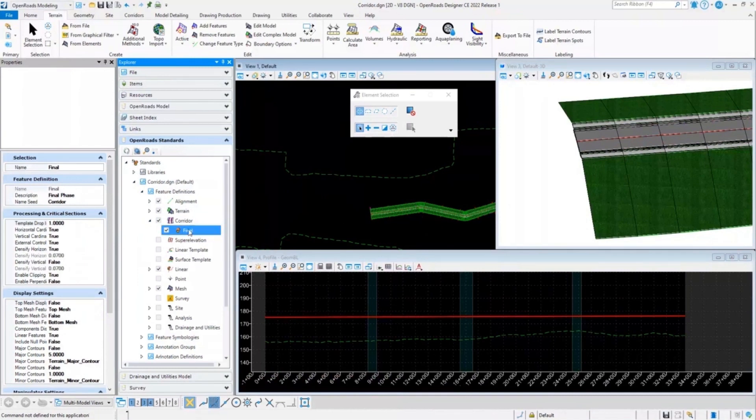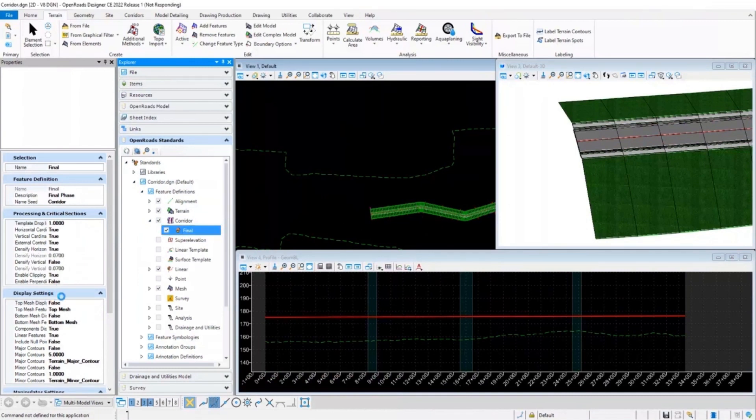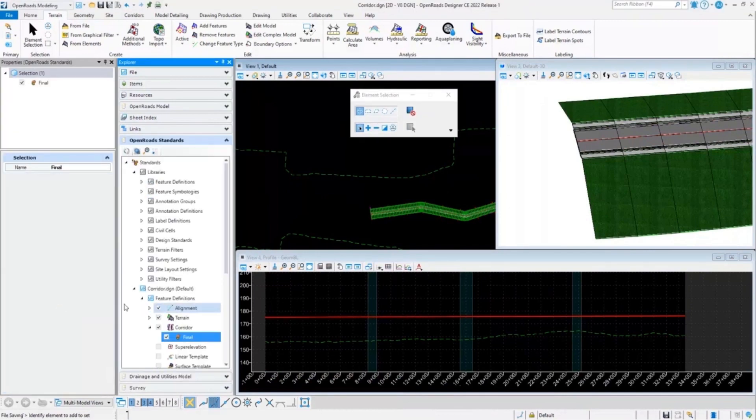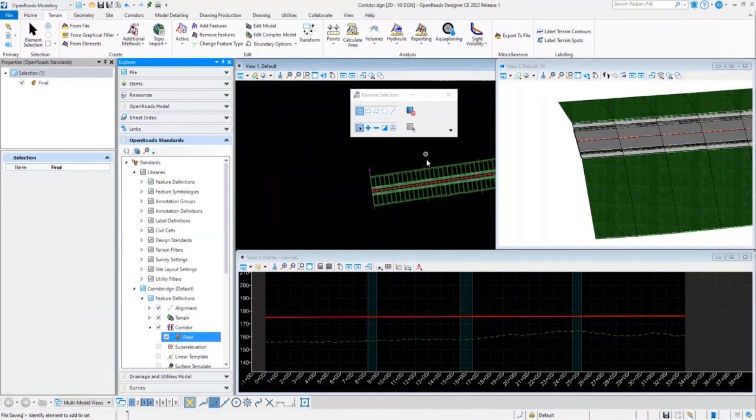In the properties of this corridor final feature definition, we can see that this top mesh display is turned to false. That is why we are not able to select the whole corridor while creating a proposed terrain model for it.